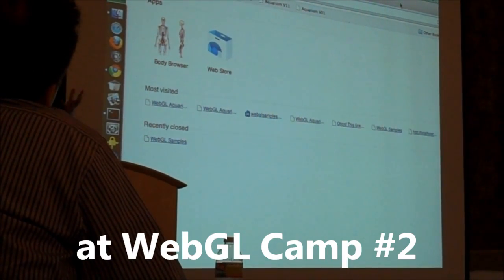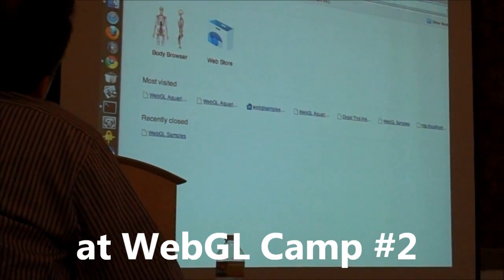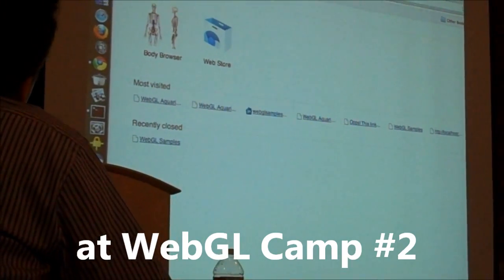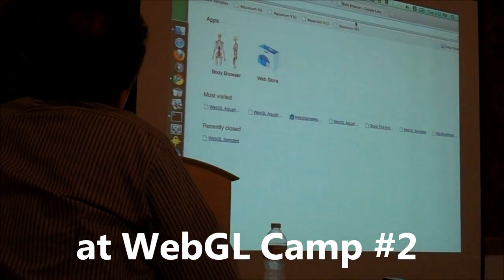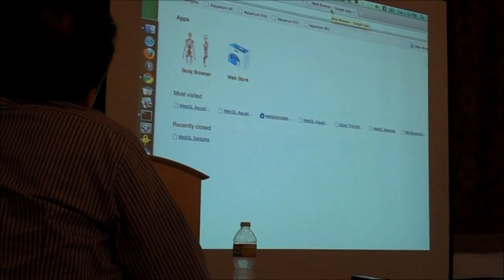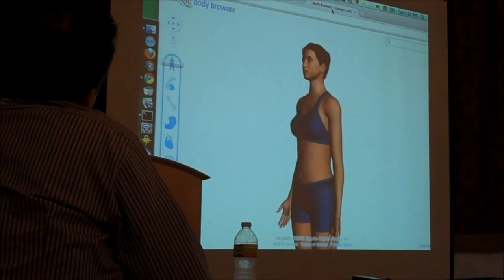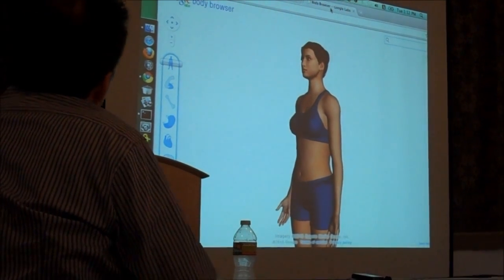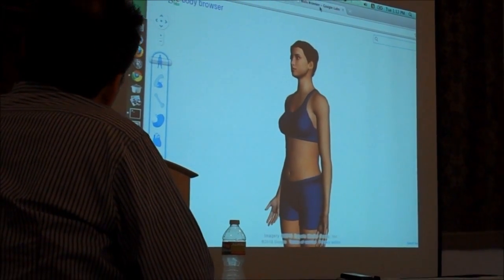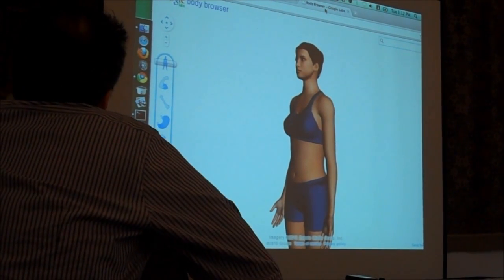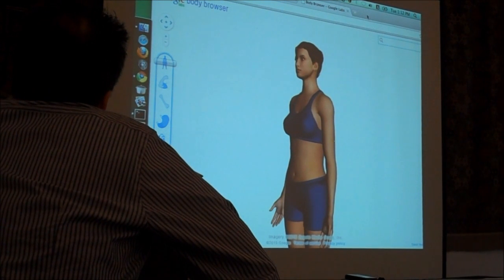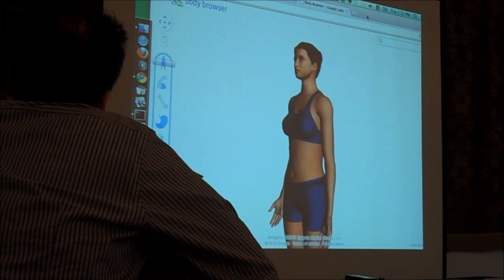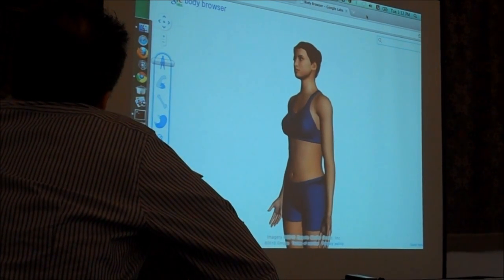So we started off trying to prototype something together and a few months later, 100% time again, this is the result. We call this the body browser. It's something that we're about to release and announce in a couple of days, hopefully this week.